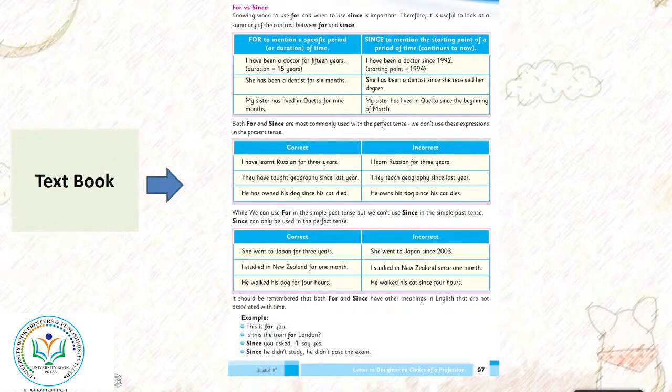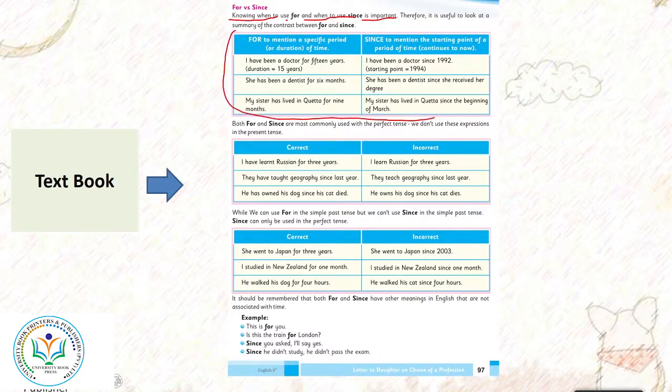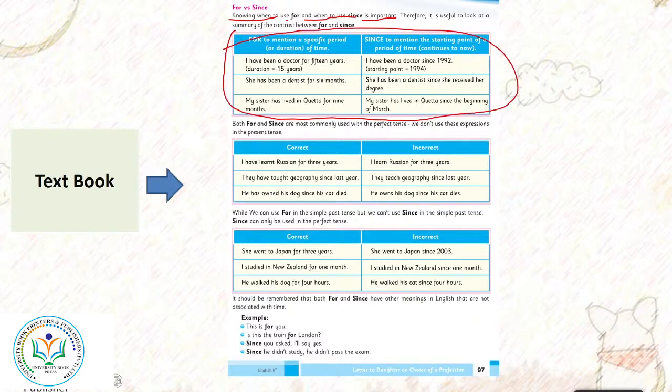For versus since. Knowing when to use for and when to use since is important. Therefore it is useful to look at summary of the contrast between for and since. Iska use bohat zaroori hai. For: to mention a specific duration of time. I have been a doctor for 15 years - duration 15 years.